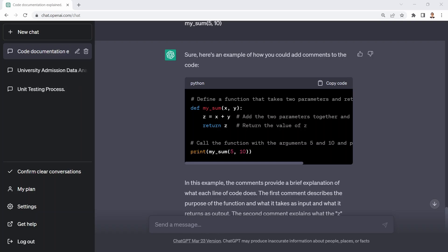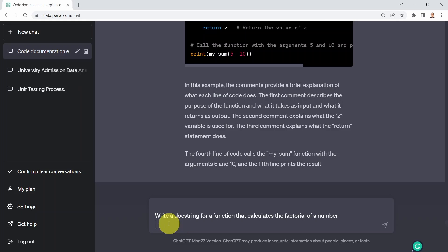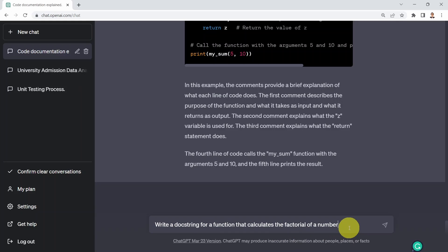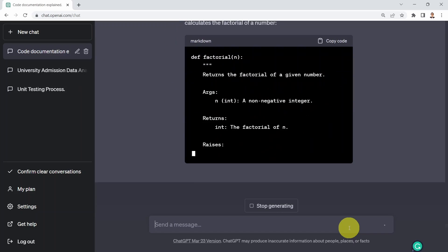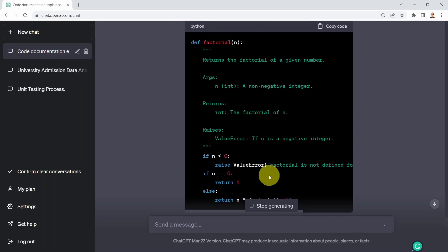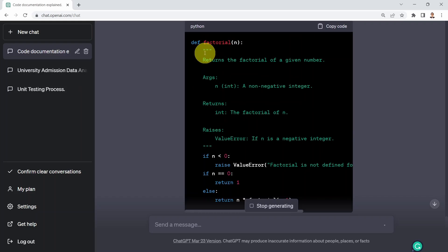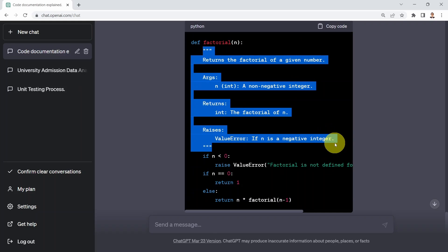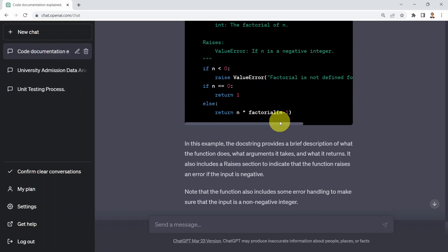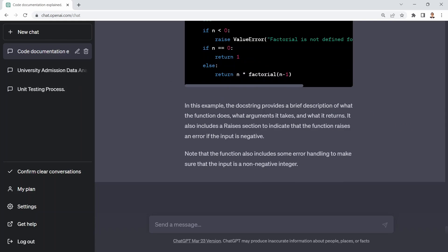What I could do next is say, what if I maybe don't have that function, and I would like to write a docstring for a function that calculates the factorial of a number? Here we go. It's going to tell you, here is an example. So it's writing for you the actual function itself, along with the docstring, or the documentation associated with it. And this is simply a function that is going to calculate the factorial for a given number. It's also explaining to you what that function does. Again, pretty incredible.